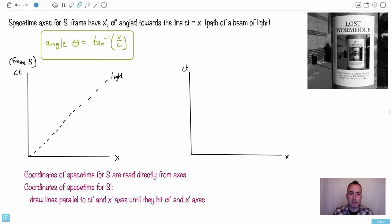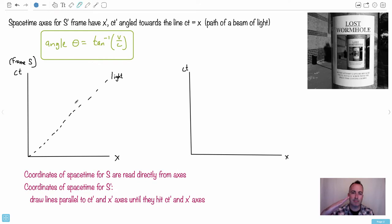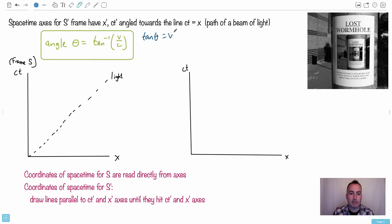We have the S-prime frame with coordinates X-prime and CT-prime. If we have the vertical CT axis and horizontal X axis, that's frame S. I'm going to draw a line CT equals X, which is the path of a beam of light — you can't go faster than the speed of light. We define the angle theta as the inverse tangent of V over C, or equivalently, tangent of theta equals V over C.